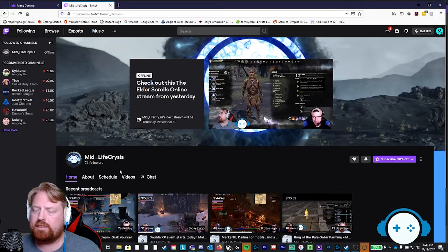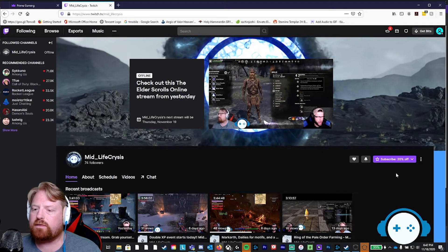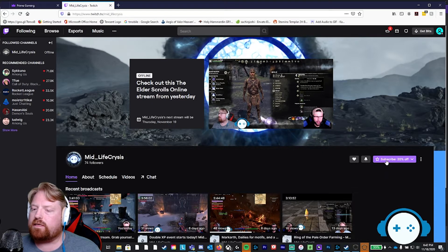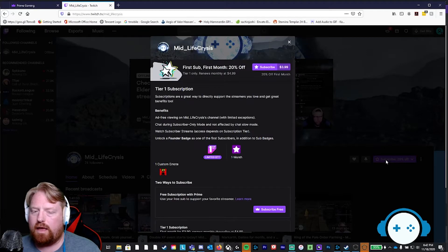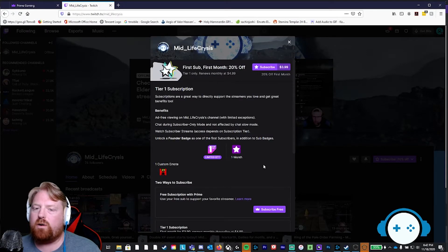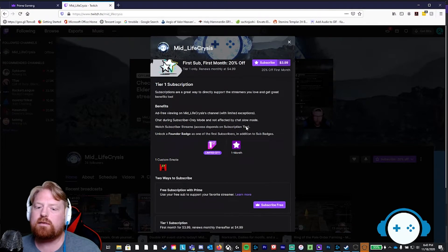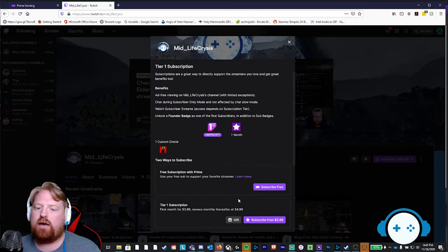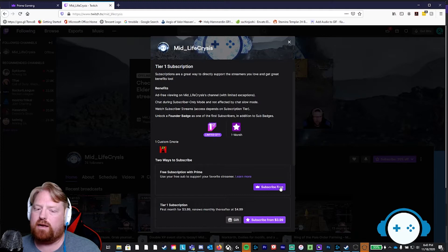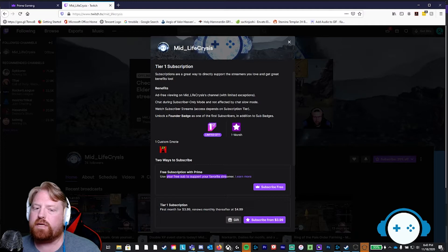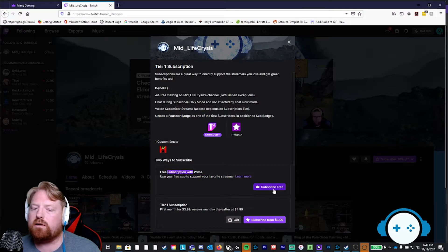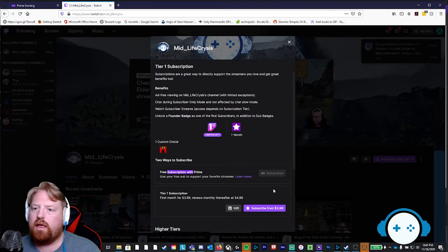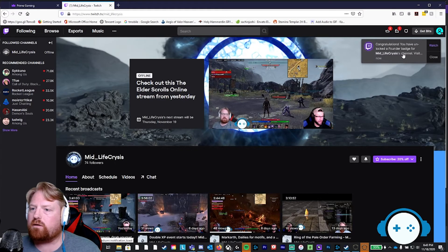You're going to be at the channel homepage for midlife crisis. Over here, you're going to see the subscribe button in purple. You're going to click on that. And what you have opened up now that your Amazon Prime account is linked, is you have a subscribe for free button down here. This is saying you get a free sub to support your favorite streamer because you're linked up with Amazon Prime. Click on the subscribe free button. And voila, congratulations.